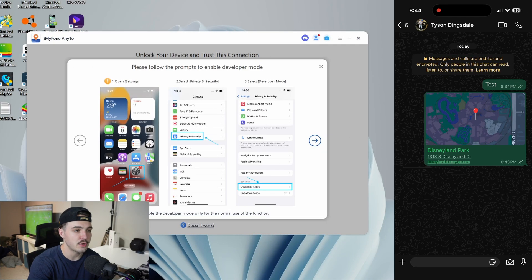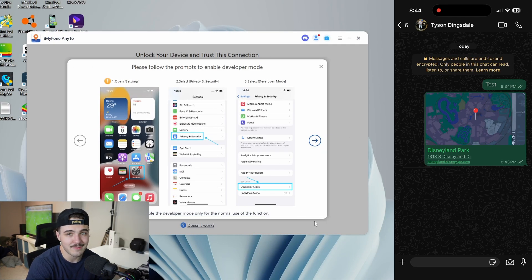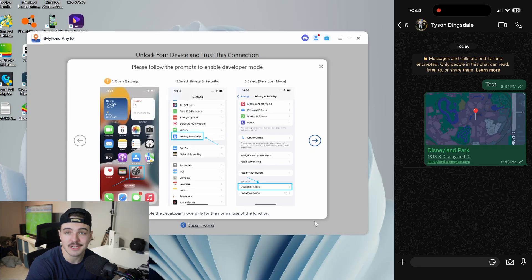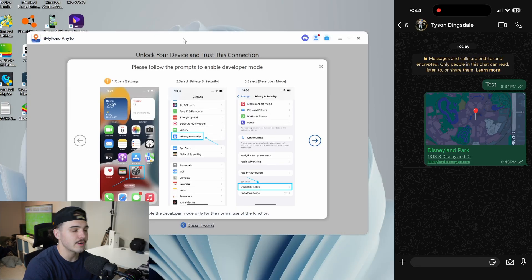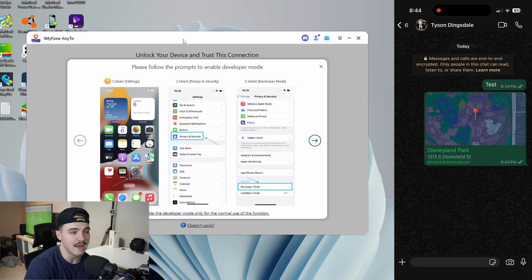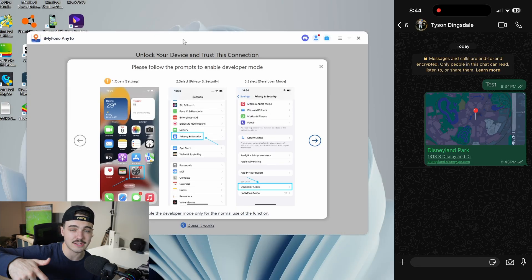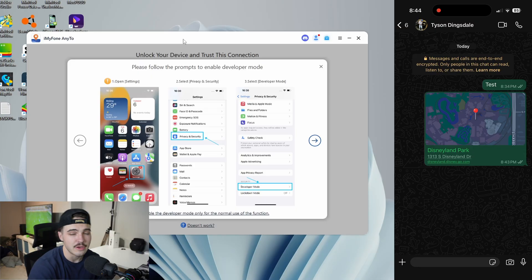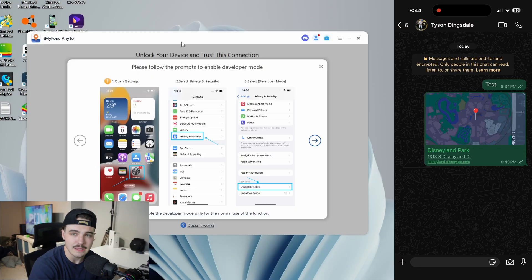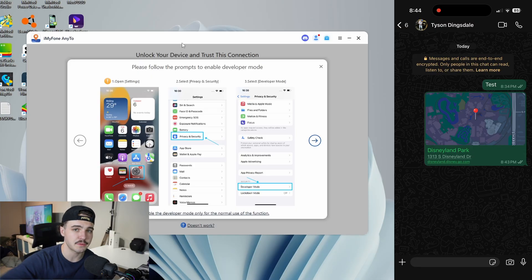I'm going to show you how to send a fake live location on WhatsApp and it's an insane method — no one's going to know and it's going to look completely real. You're going to need the iOS Location Changer app, which you can download from the link at the top of the description as well as the pinned comment. You can download this from the iPhone to PC website — the links will be down there.